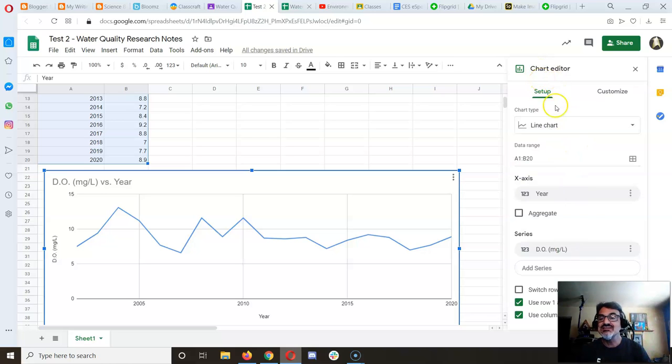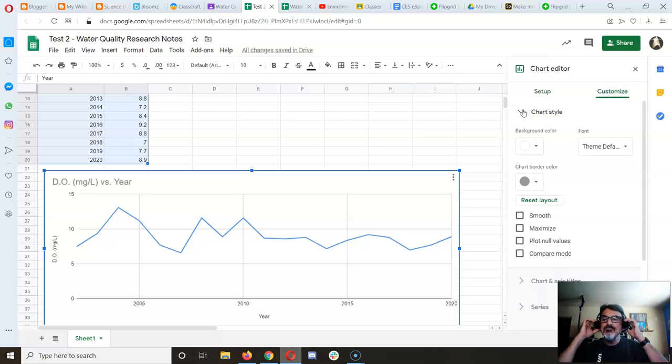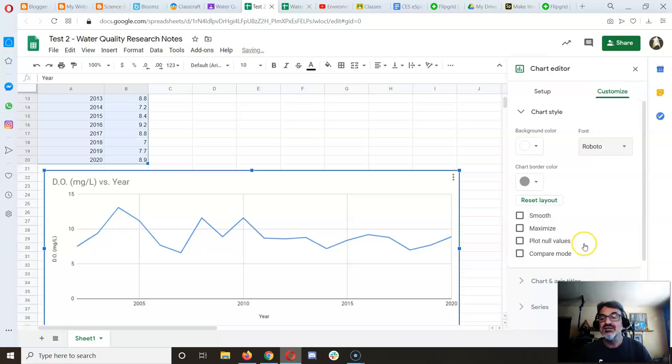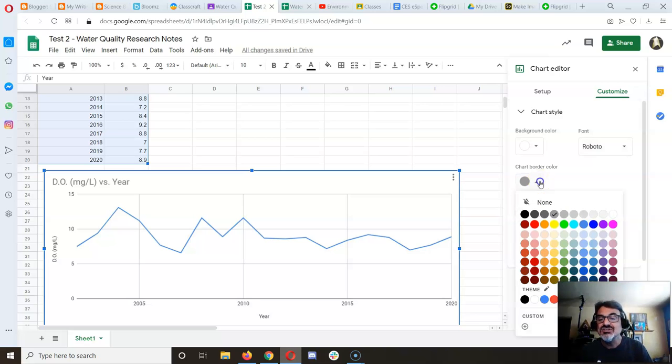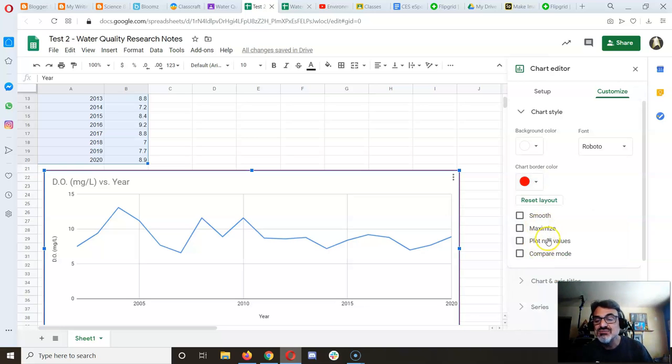You can change the font to Roboto if you want, and change the chart border color to make it darker or make it pop. You can experiment with these settings.